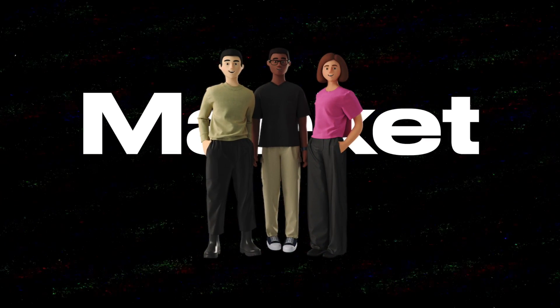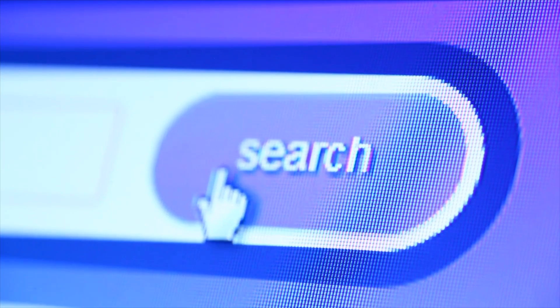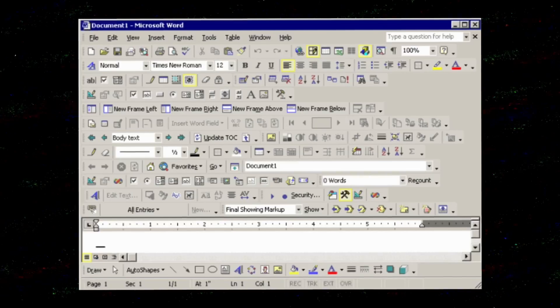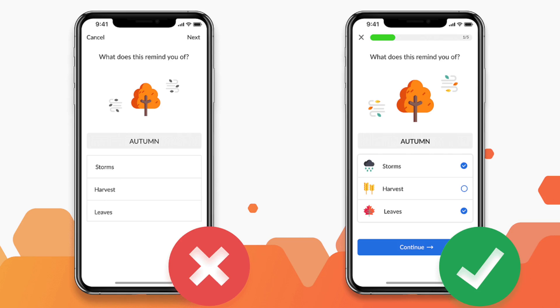So let's take a look into the market. There are many websites that are already existing and many of them have some typos, missing sections, and just overall things to improve. So this is our problem — poor UX. And the deeper problem with unclear text or poor UX is worse conversions, and worse conversions means less sales, and less sales means less money.